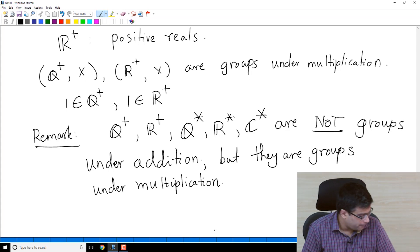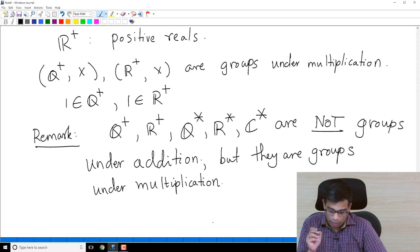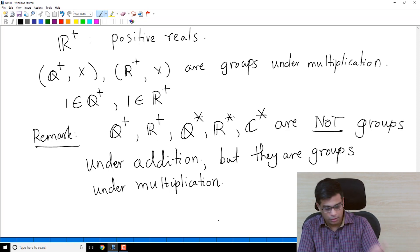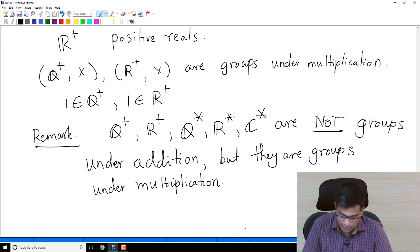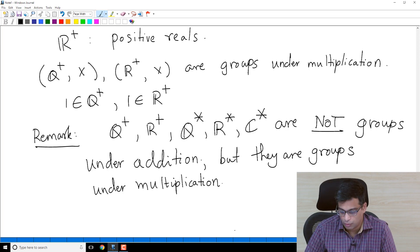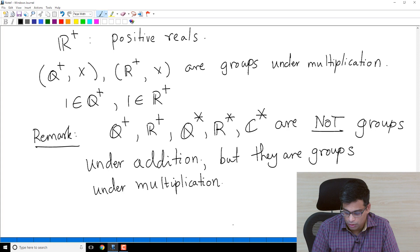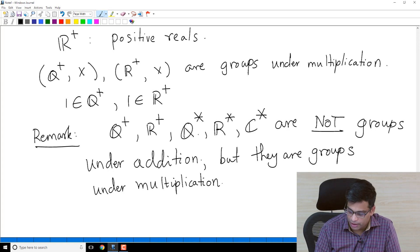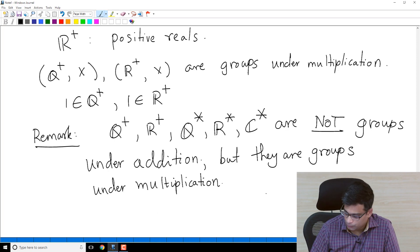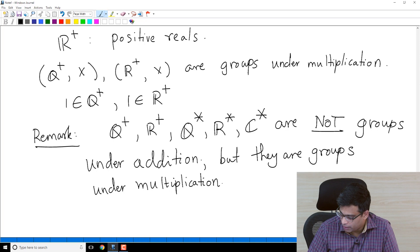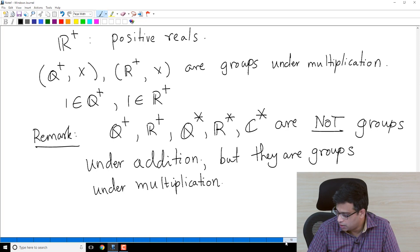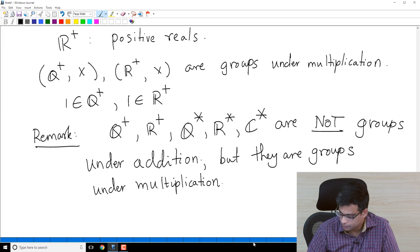These examples make it very clear that the group operation is very important. A set has no meaning as a group unless you specify the operation. Under addition, these sets are not groups; under multiplication, they are groups. When we specify a group, we must specify the group operation.